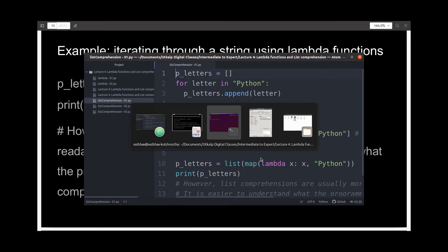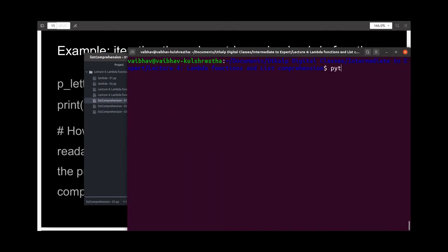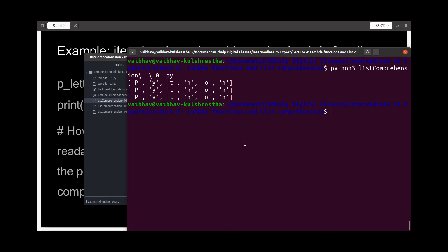Now let's run the same and see what we get. I get three sets of identical output — the letters from the word Python in a list — which is actually what we expected.